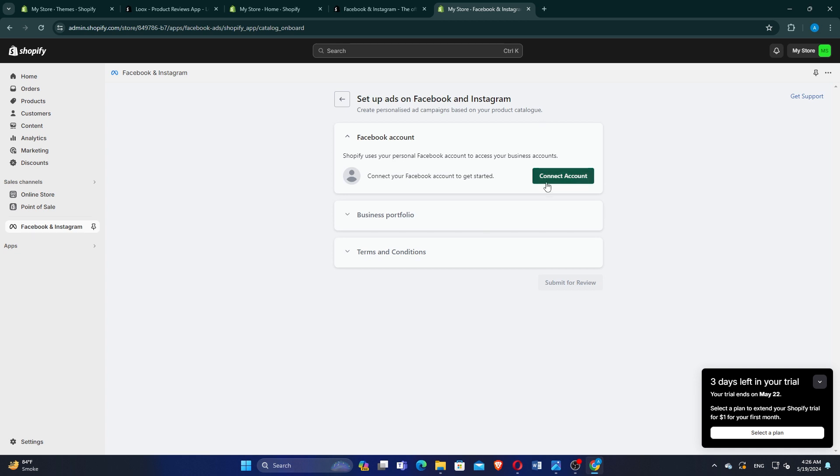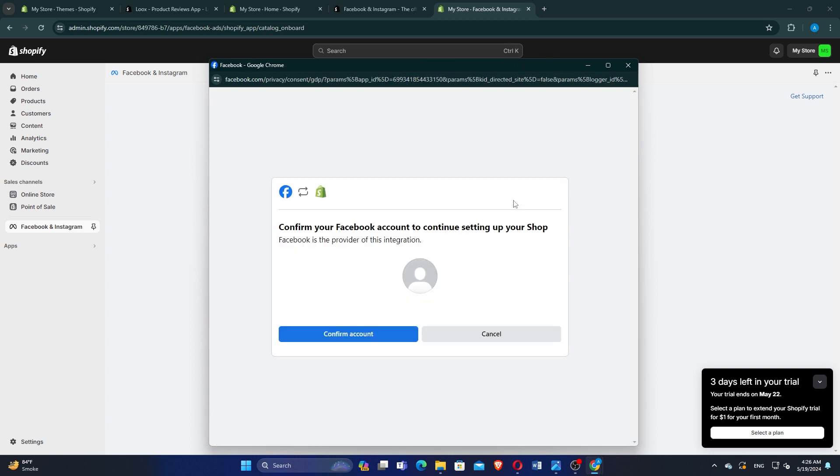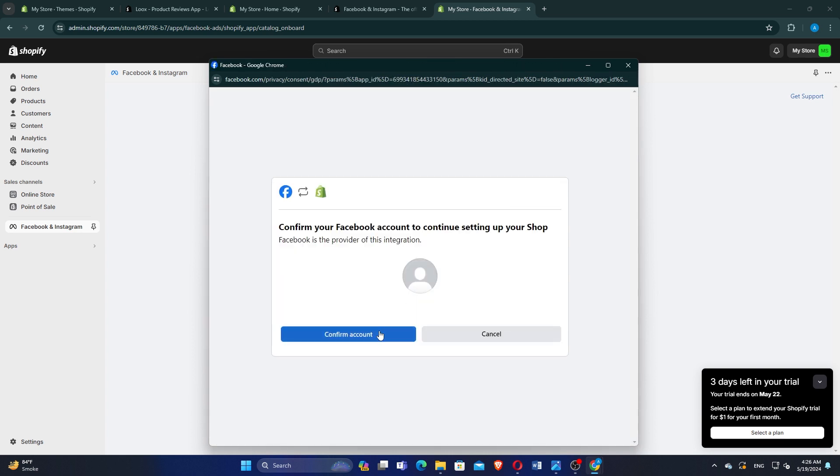Click on Connect Account. Select your Facebook account and click on Continue. Click on Confirm Account to link your Facebook account with Shopify.